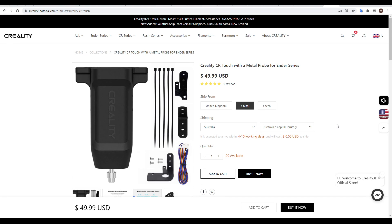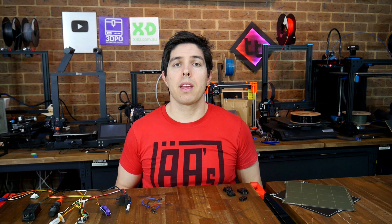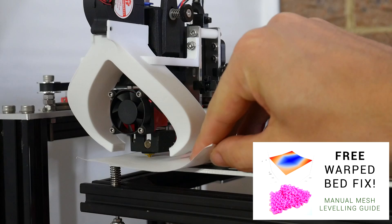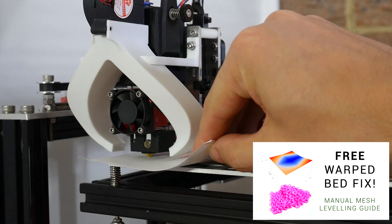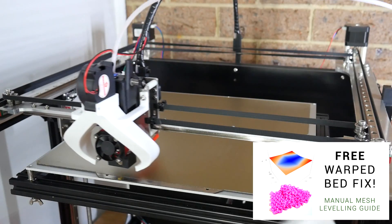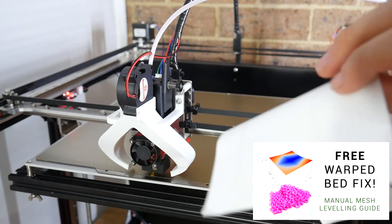One option I'm not testing is the Creality CR Touch, mainly because I don't have one on hand, but also because it seems to be a more expensive clone of the BL Touch. While I haven't used one personally, some of my patrons report that it works quite well. It's worth noting that most firmware support manually probing a mesh, which means you don't need any of these probes, and I have a video on that linked below.